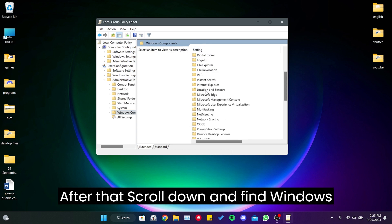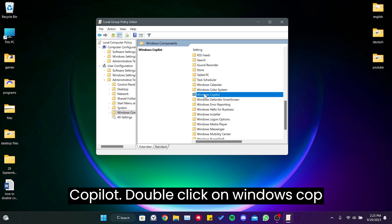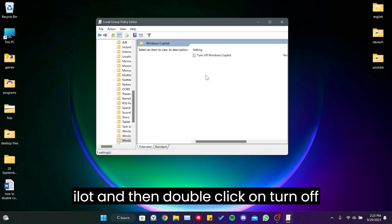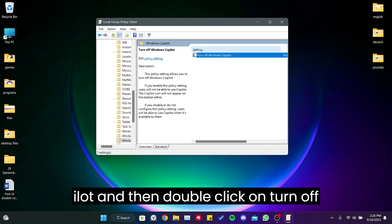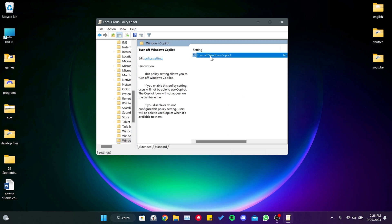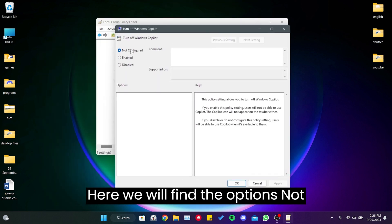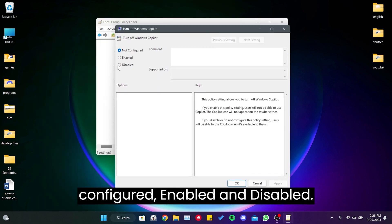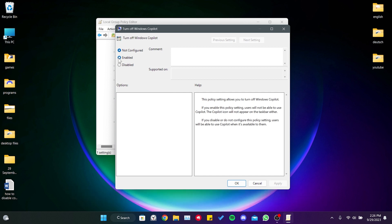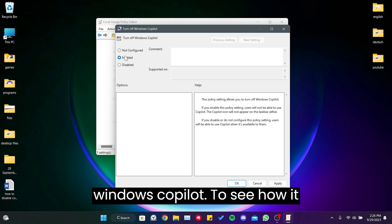After that, scroll down and find Windows Copilot. Double-click on Windows Copilot and then double-click on Turn Off Windows Copilot. Here we will find the options: Not Configured, Enabled, and Disabled. The option we need to take is Enabled. By doing this, we will enable Turn Off Windows Copilot.